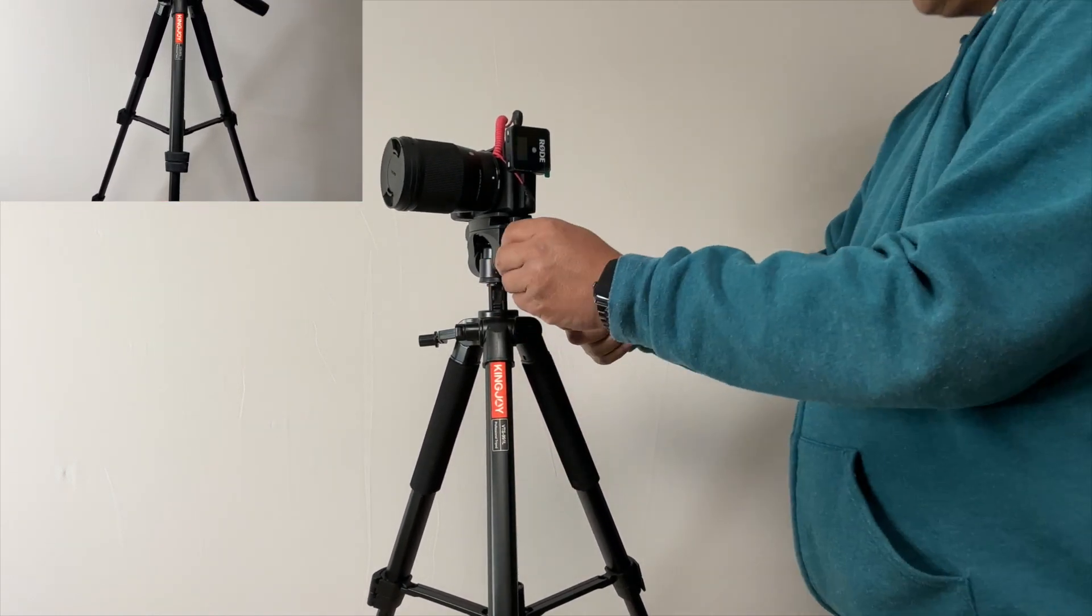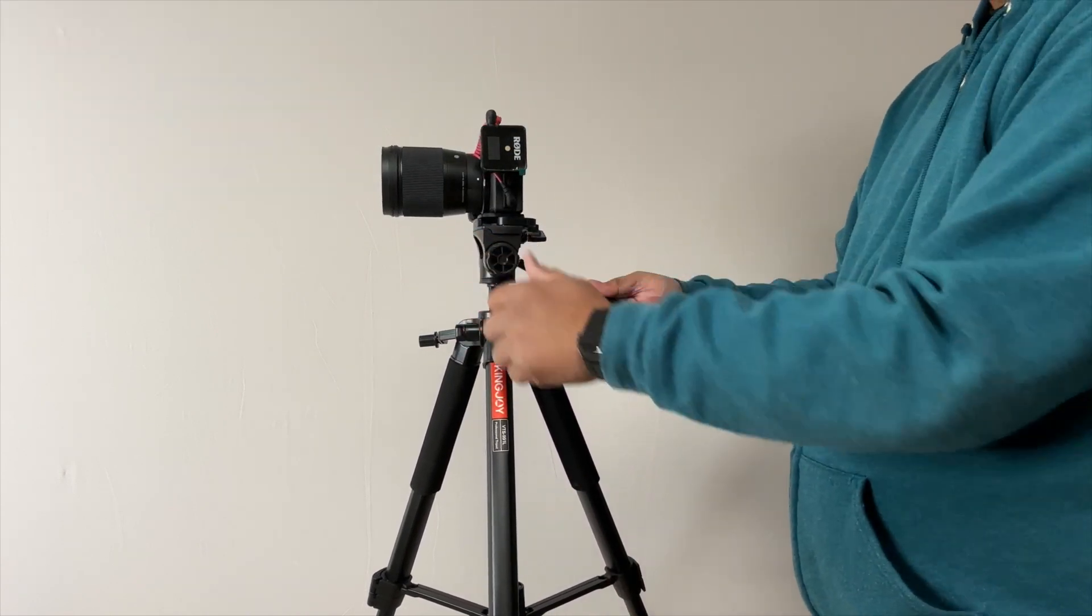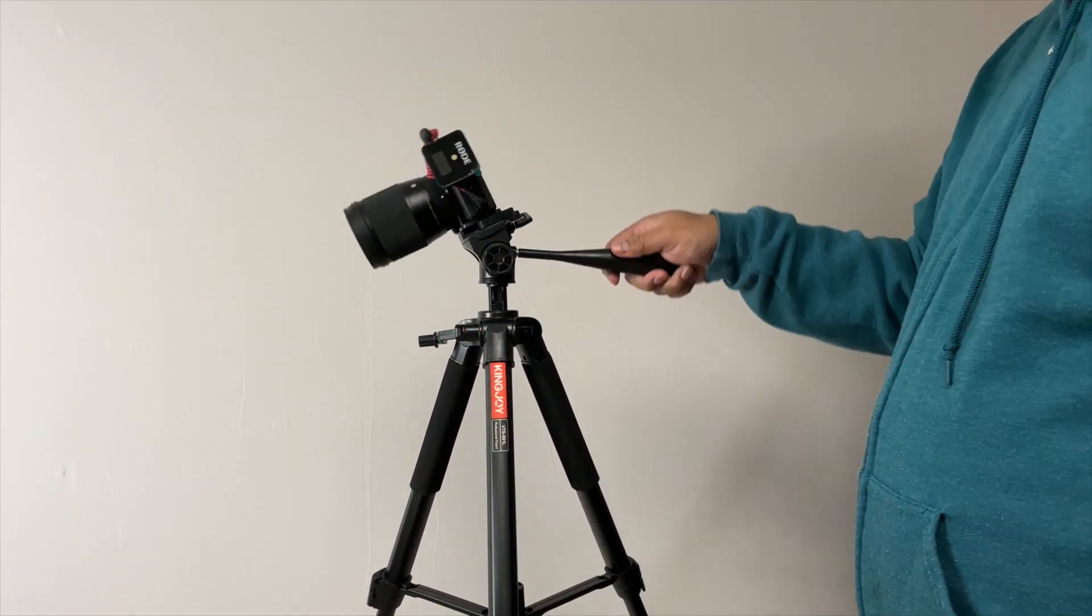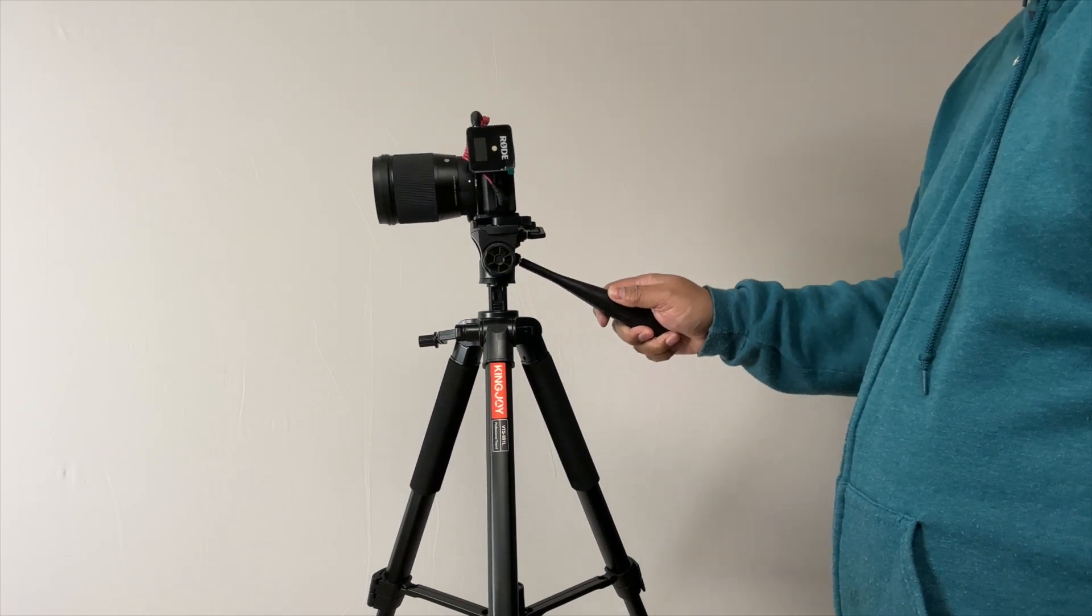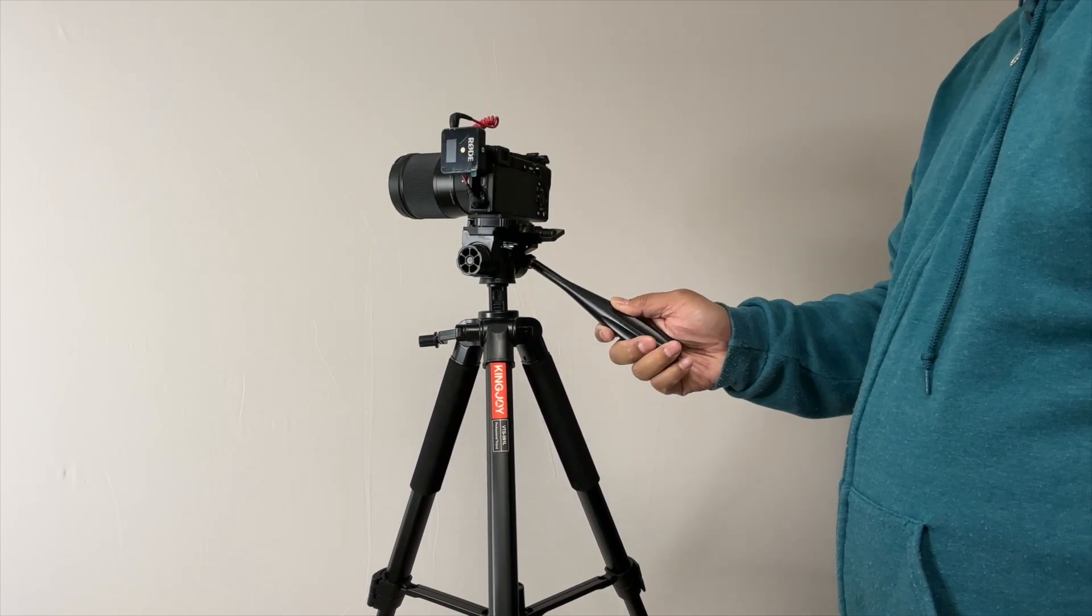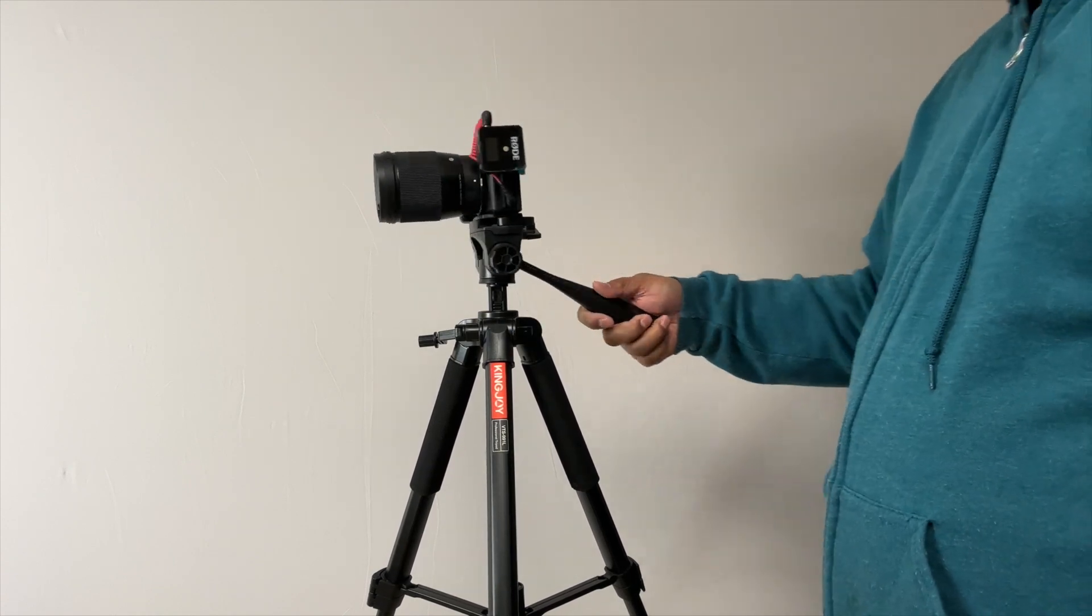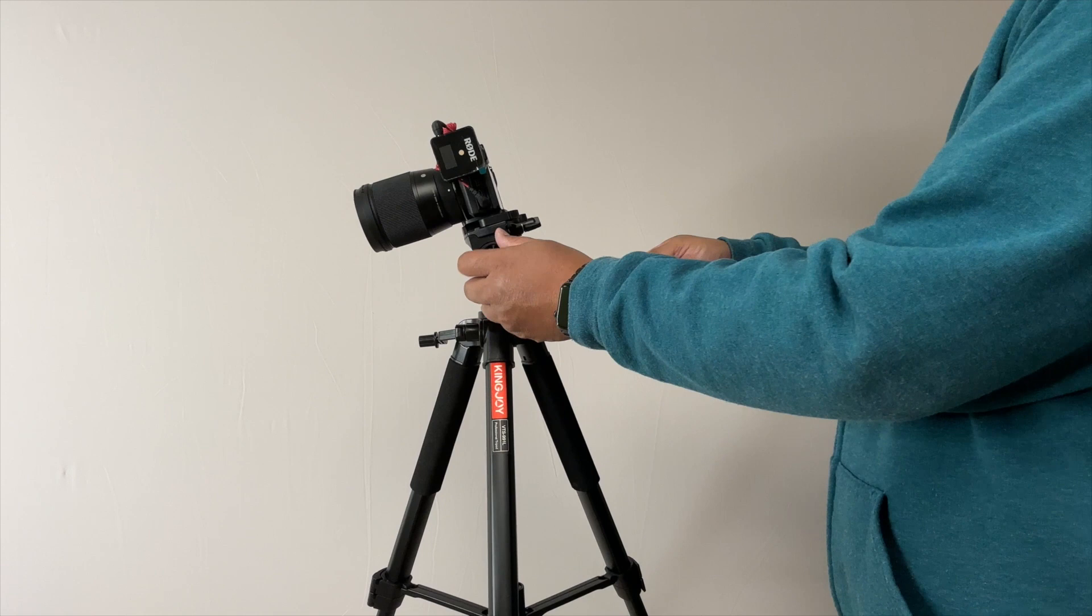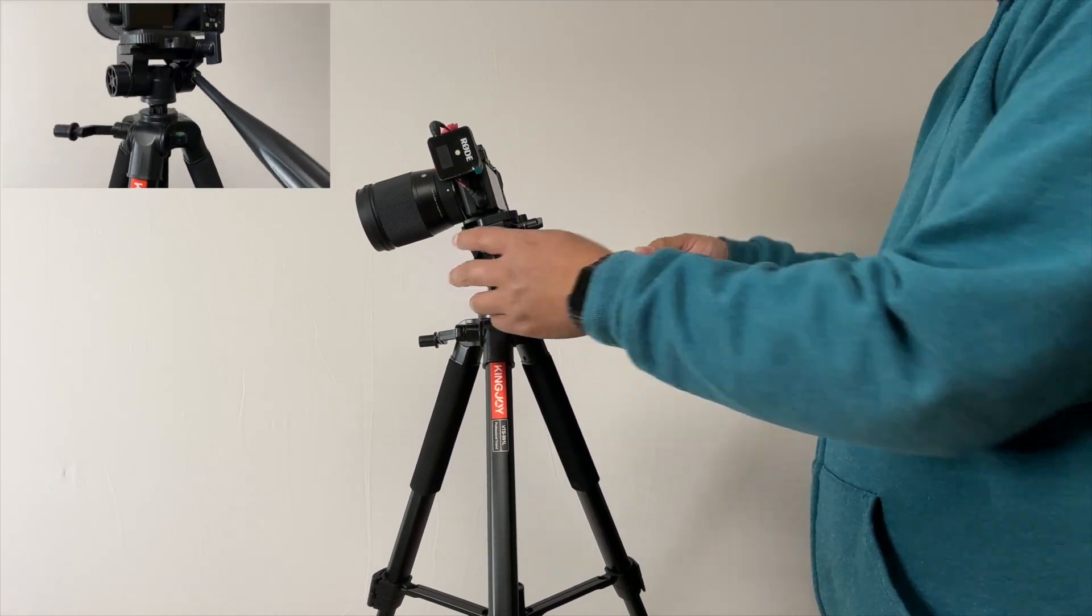This is how you use it. If you loosen this up and loosen this up, now you can pan very smoothly up and down without jitter, and you can also rotate like this as well, pan left and right nice and smooth. When you're ready you can always lock it into place and it'll hold whatever angle that you're at.